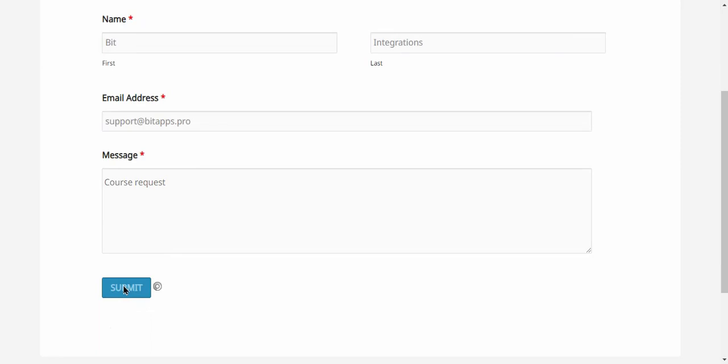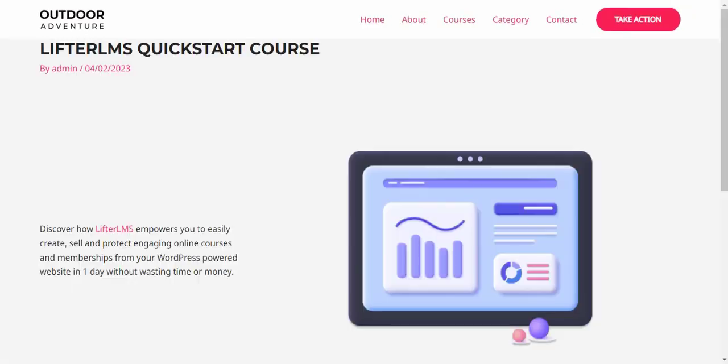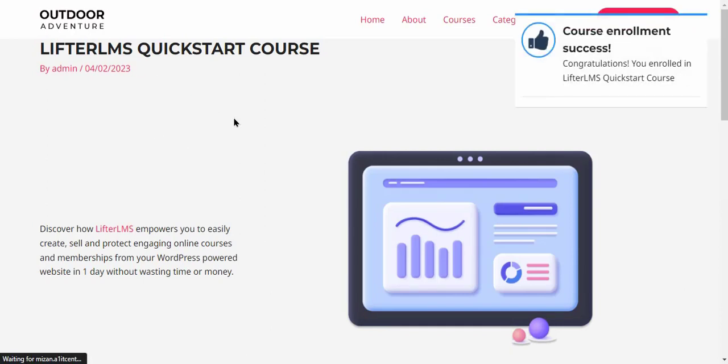The form is successfully submitted. Go back to your course page and refresh. The course has been successfully enrolled.